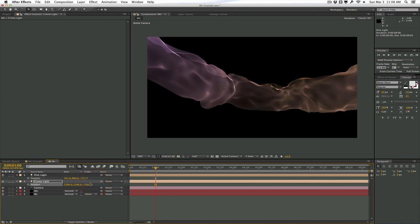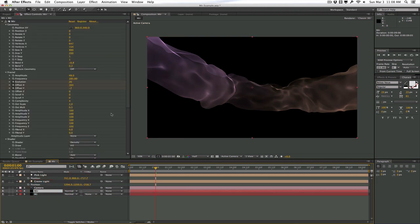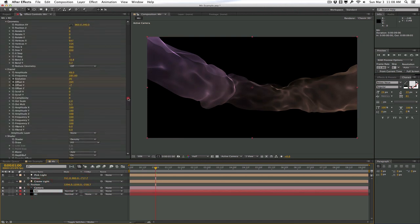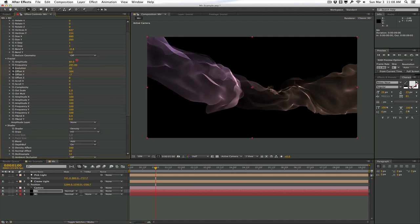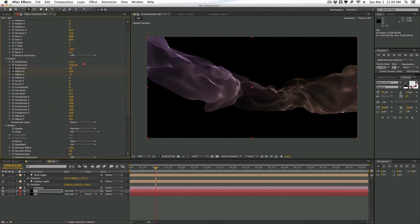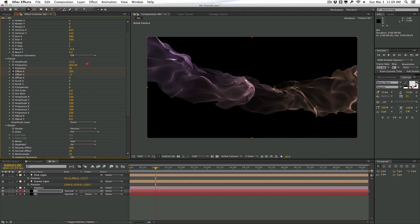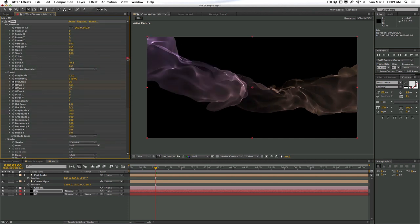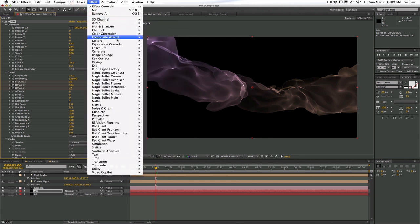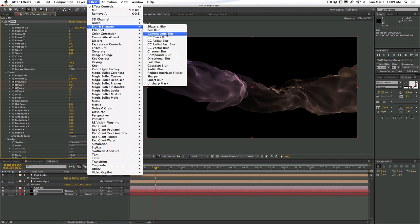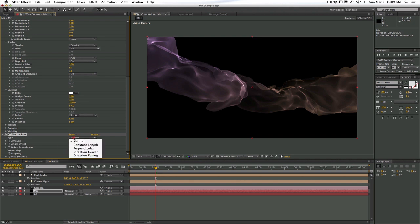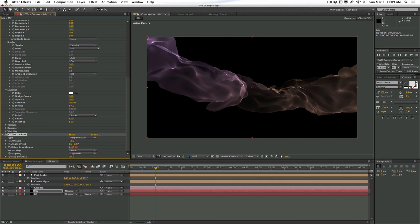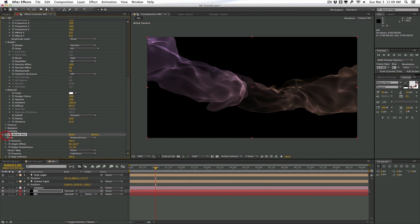Something like that. And then we can go into the fractal and adjust some of our parameters. Maybe we can increase the amplitude and increase the frequency a little bit. And already we get an interesting little look here. And then we can apply a vector blur to kind of just smooth all this thing out. And right now we're just trying to make it look decent and look pretty interesting. So we can pull the amount up a little bit and change the vector blur from natural to perpendicular. And just play around with the map softness and rigid smoothness.